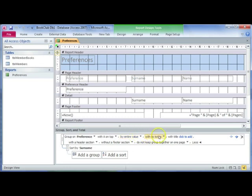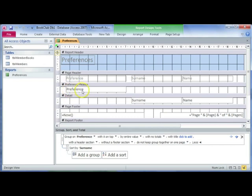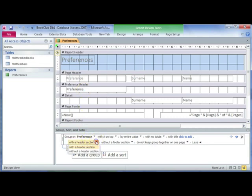It already has a header section, so you can see here it says Preference Header. In that header, it will display the word 'preference'—you can obviously change that to whatever you want. There's a little dropdown so you can also choose not to have a header section if you wanted to.